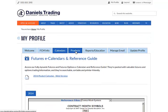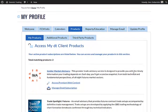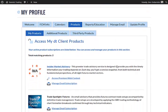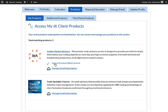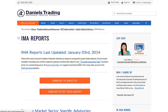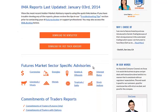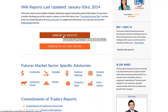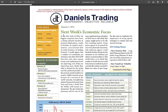Next, I want to go to the Products tab. In this section, you can view all the products that you currently have access to under the My Products tab. For example, I have access to the Insider Market Advisory and Trade Spotlight Futures. Now, I can access these resources right from here. I can select Access Premium Web Content to take me to the Daniels Trading webpage to view the IMA. I can download the newsletter by selecting this orange button. There we are.